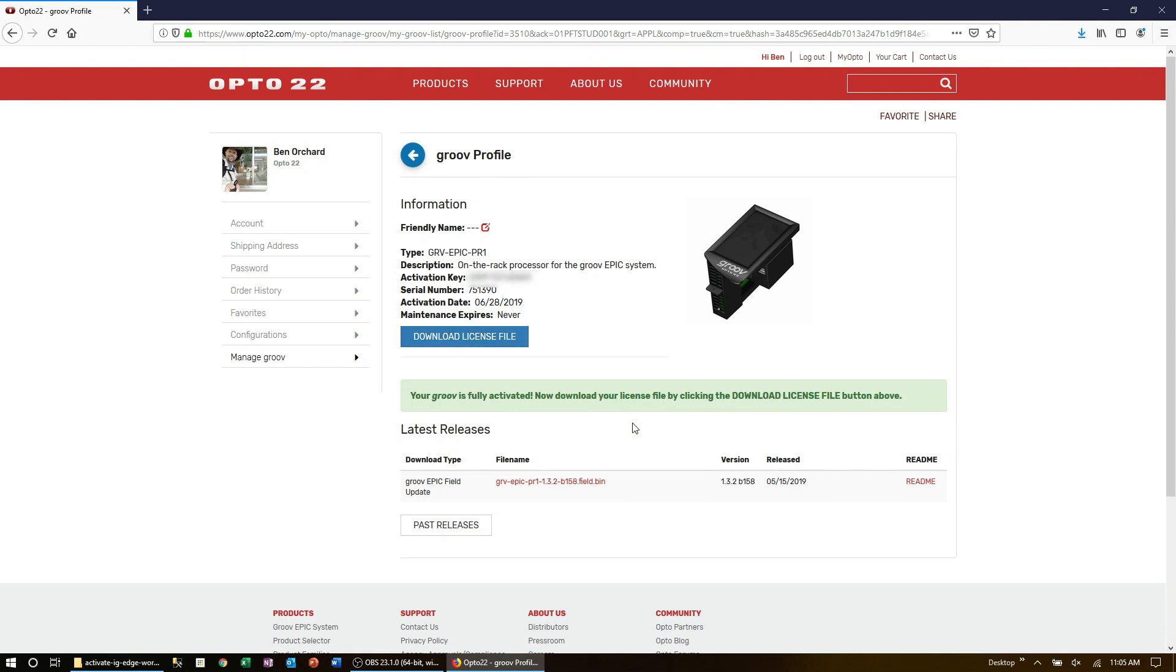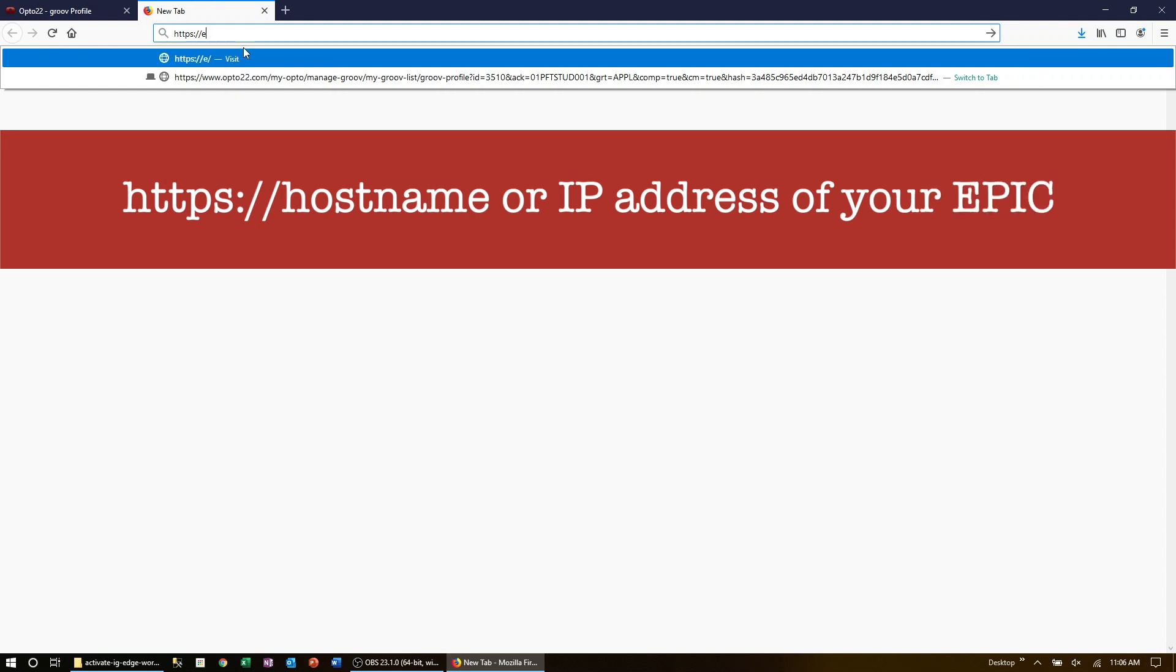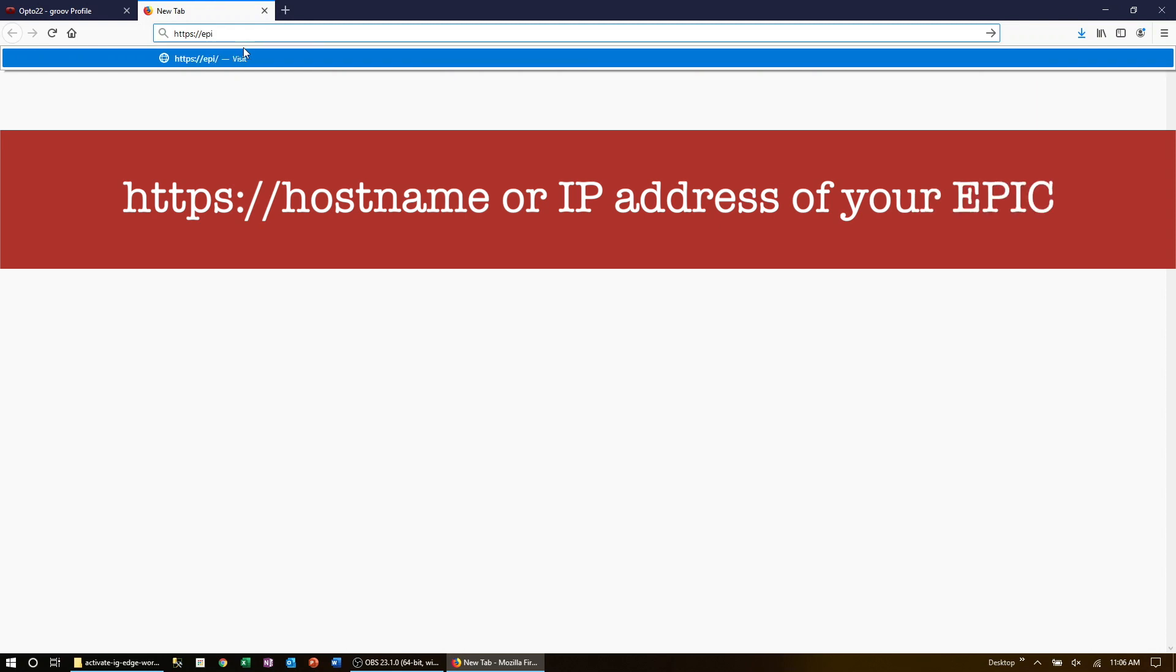Open a new tab on your browser and navigate to https colon slash slash and the host name or IP address of your GrooveEpic and log in.